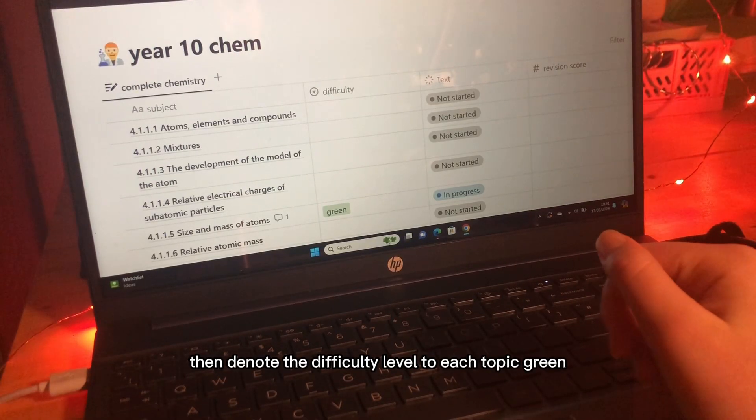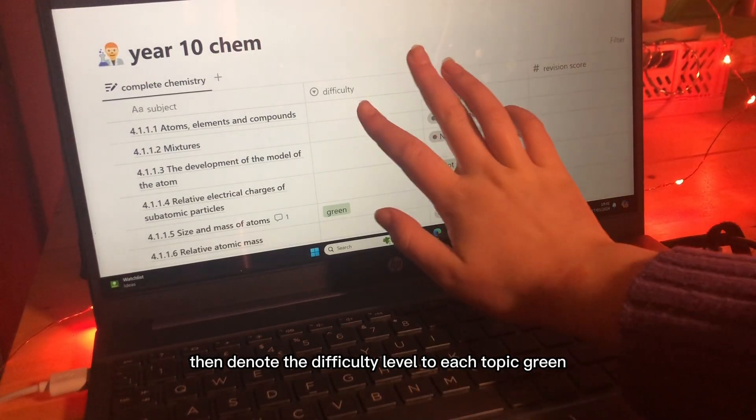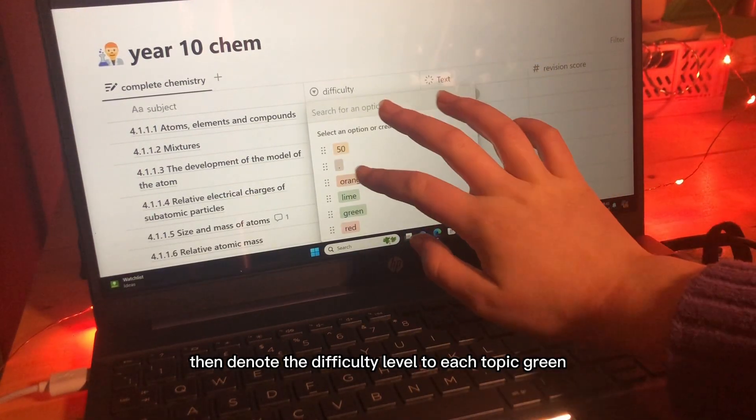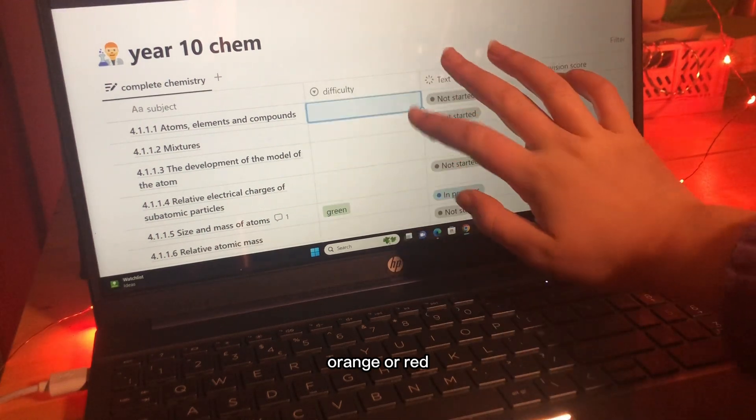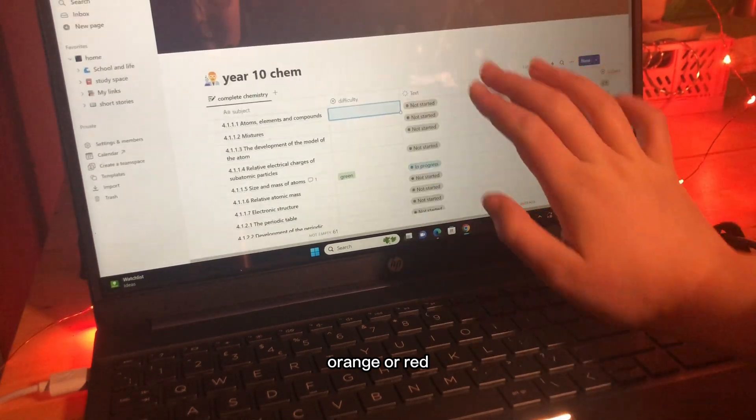Donate a difficulty level to each topic: green, orange or red.